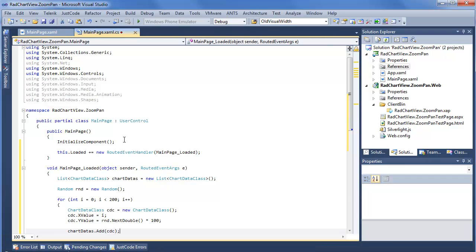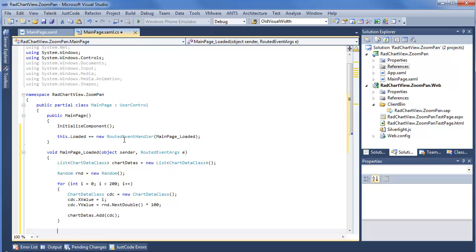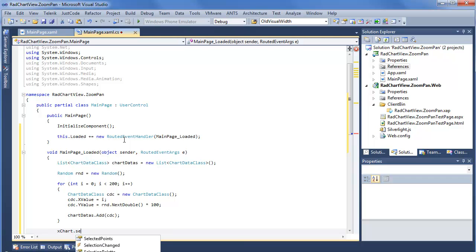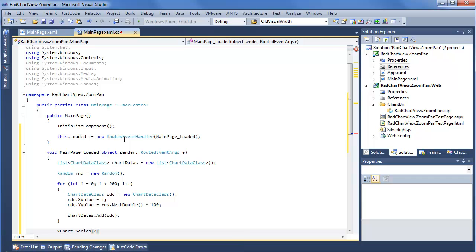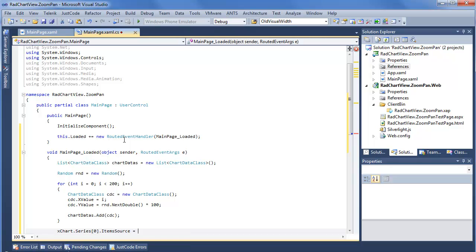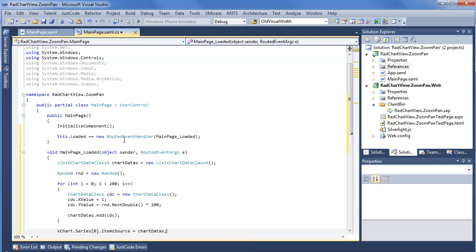Last but not least, since we have that granular control over what data we assign to our different chart series, we'll say x chart series 0, since we only have a single series using index notation, item source equals chart datas. Now we have everything we need to actually display this RAD chart.